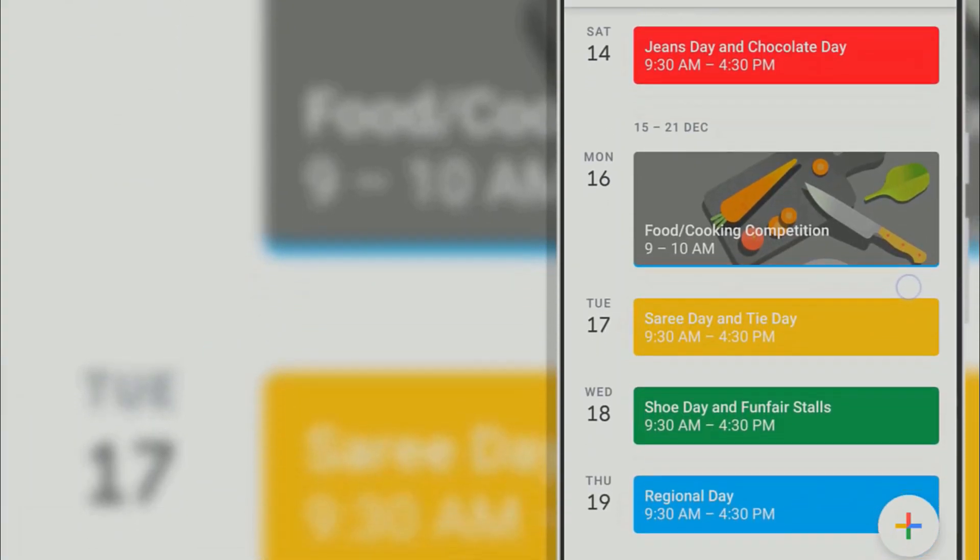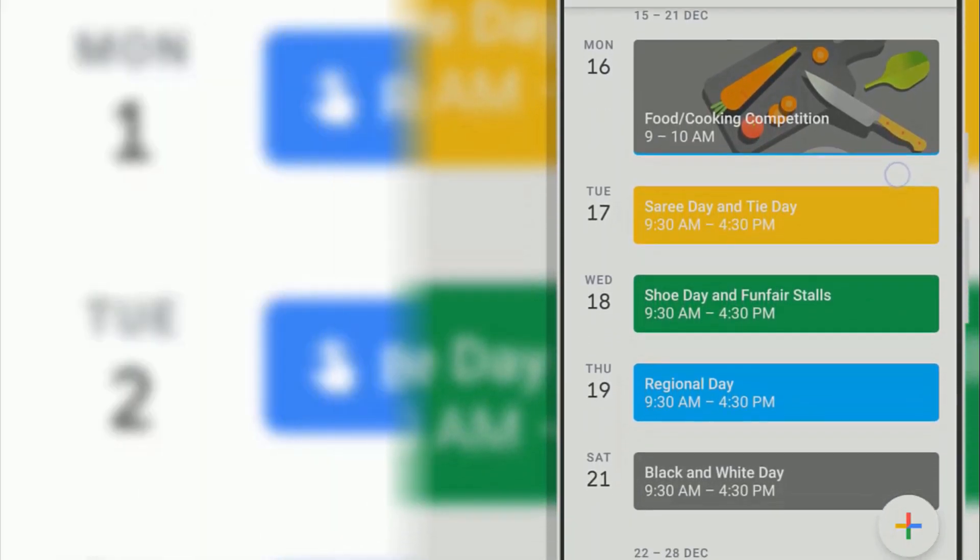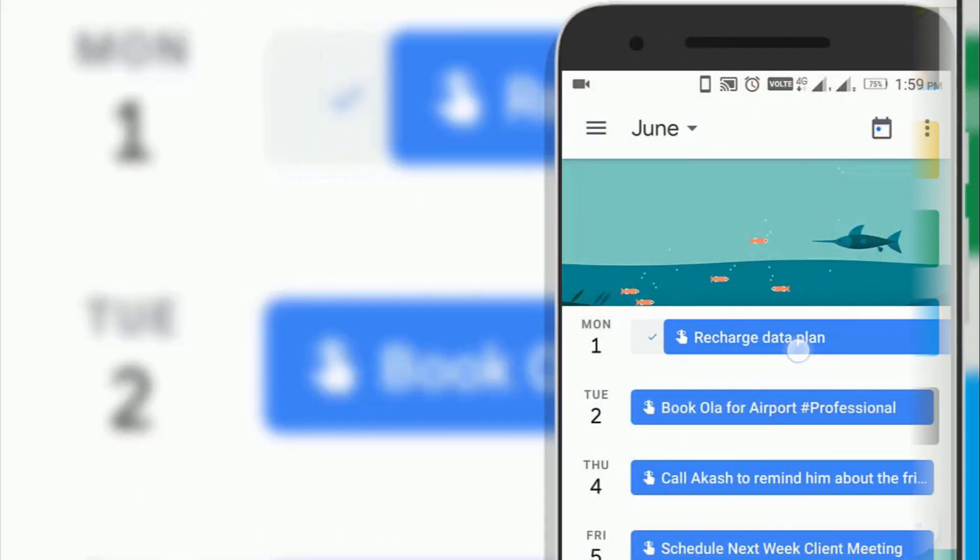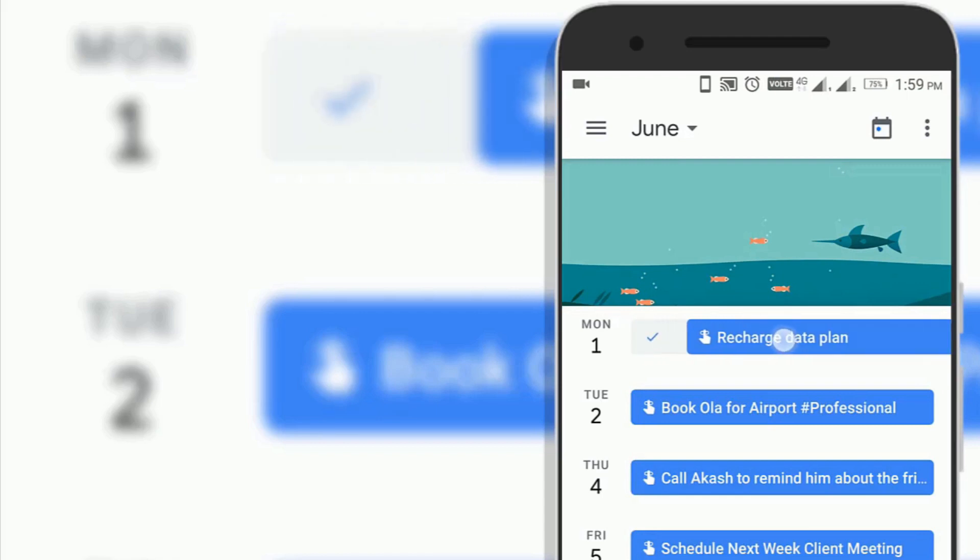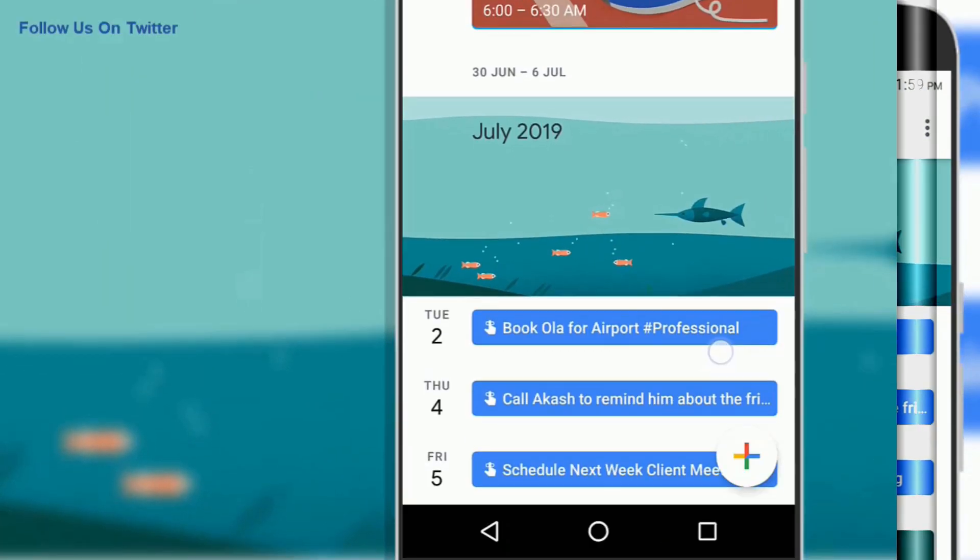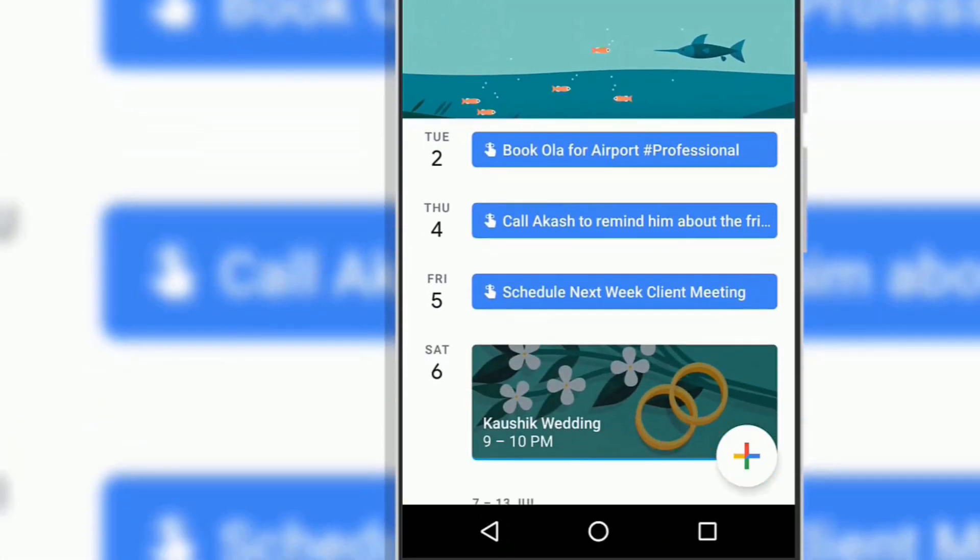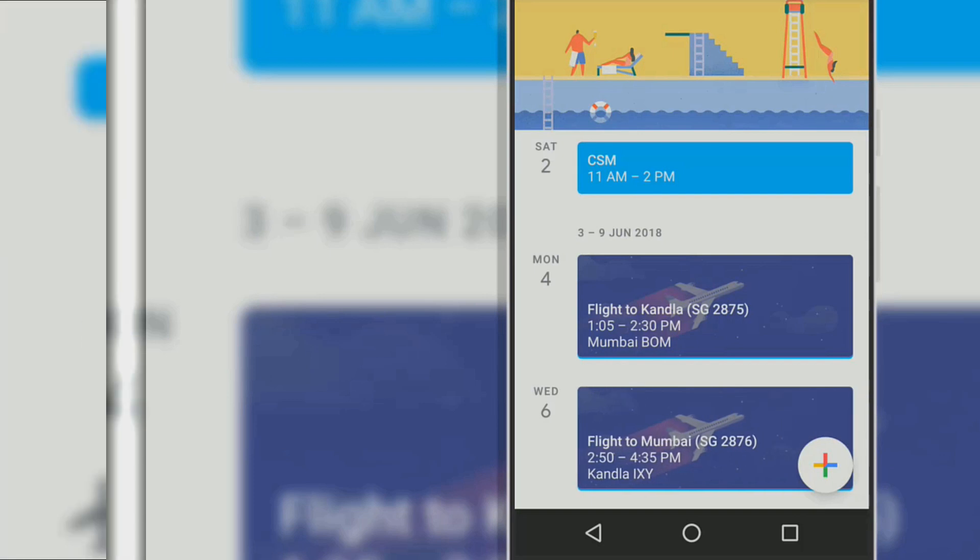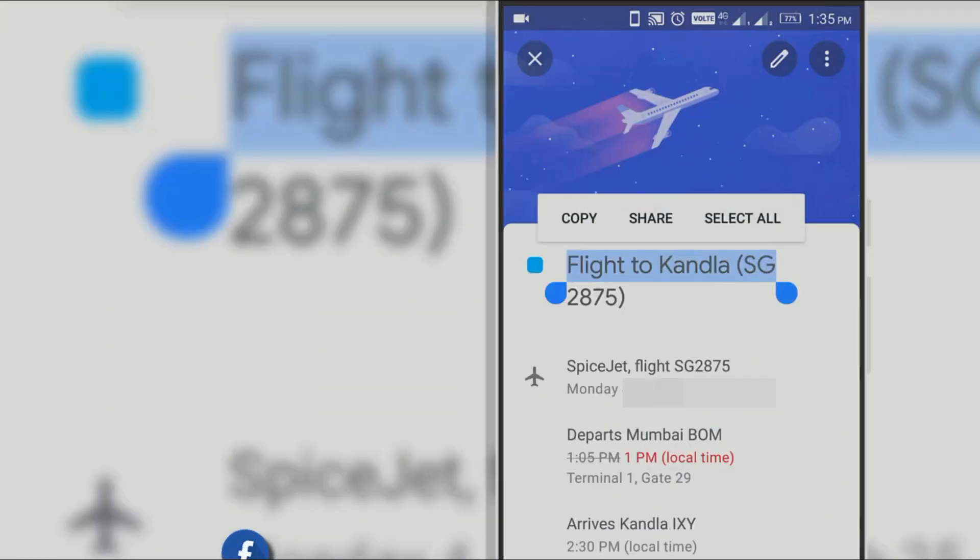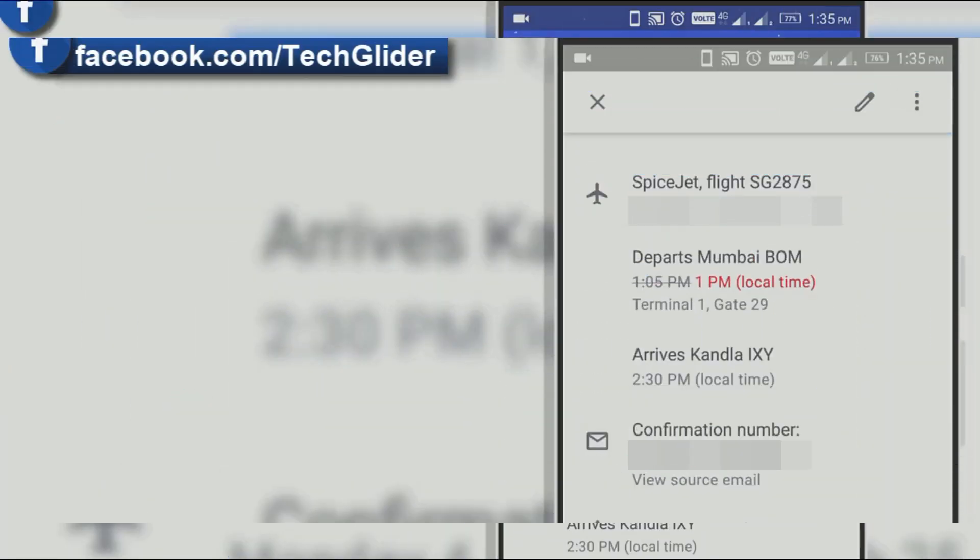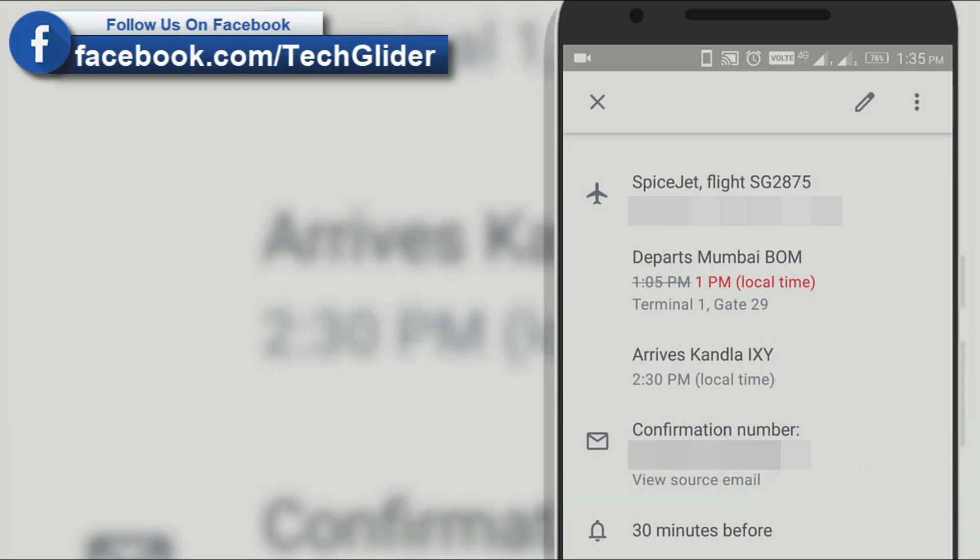You can also use Google Calendar to remember dates for recharging your internet data plan so that you can browse the internet without any interruption. As you already know, Google Calendar automatically shows your flight details in Google Calendar so that you do not have to check the ticket again and again.